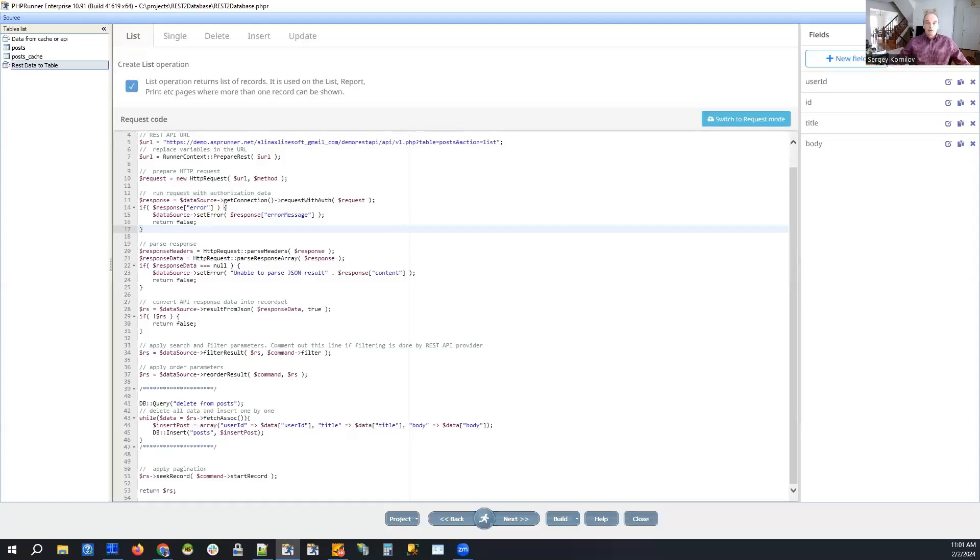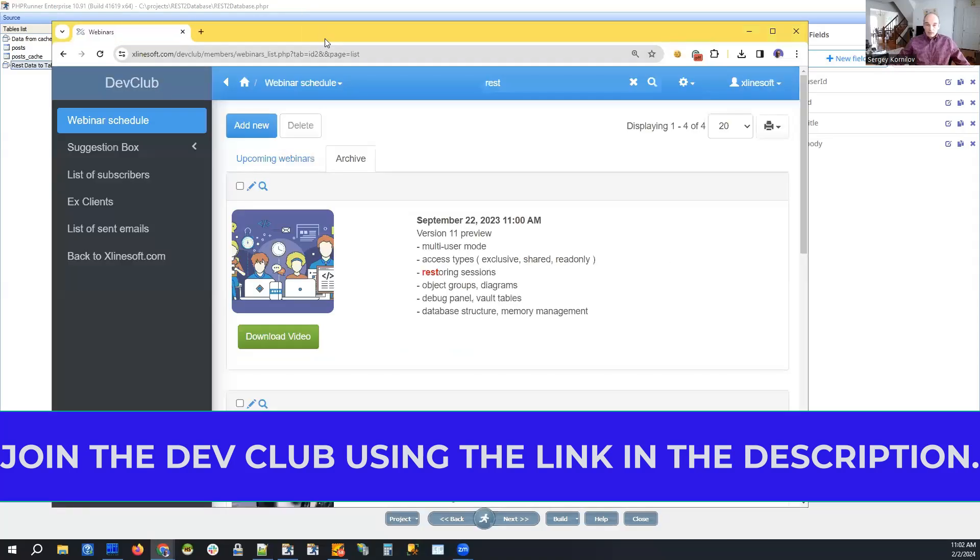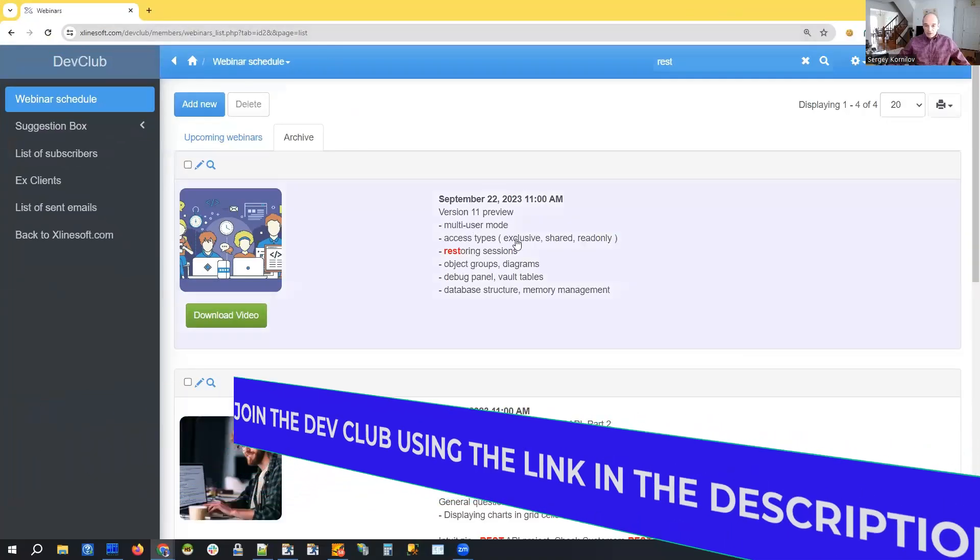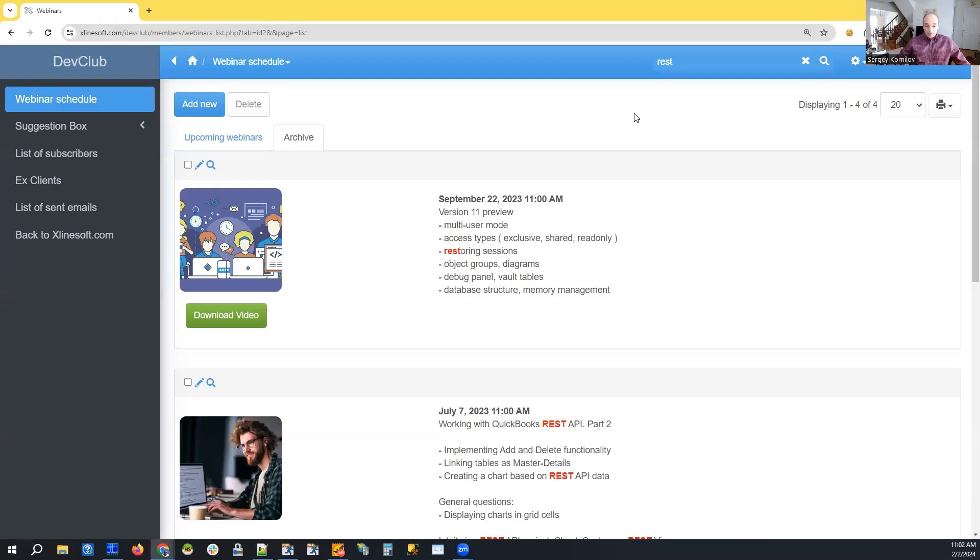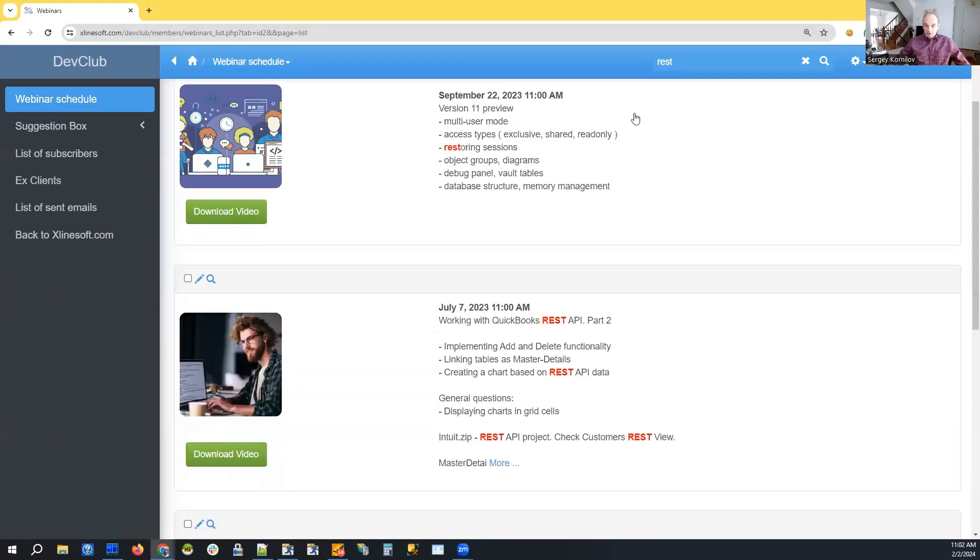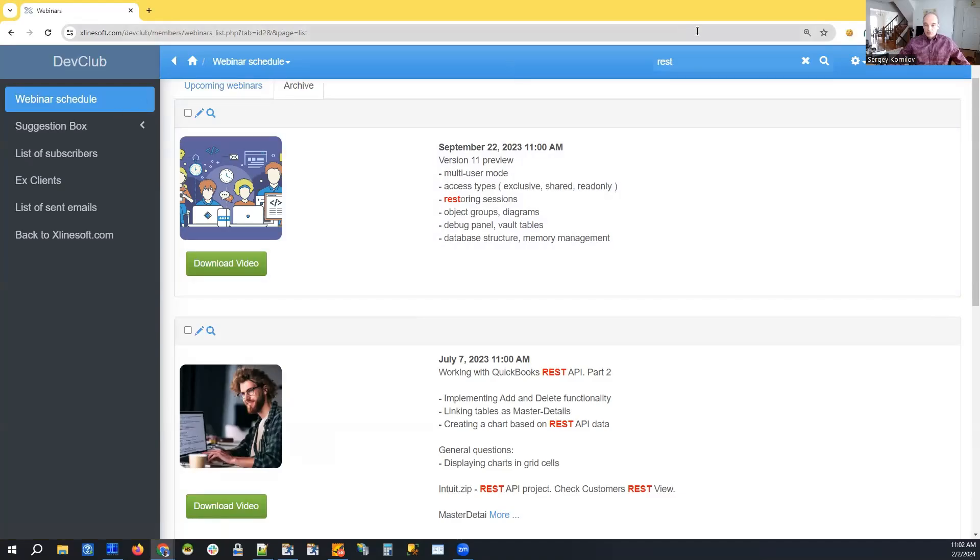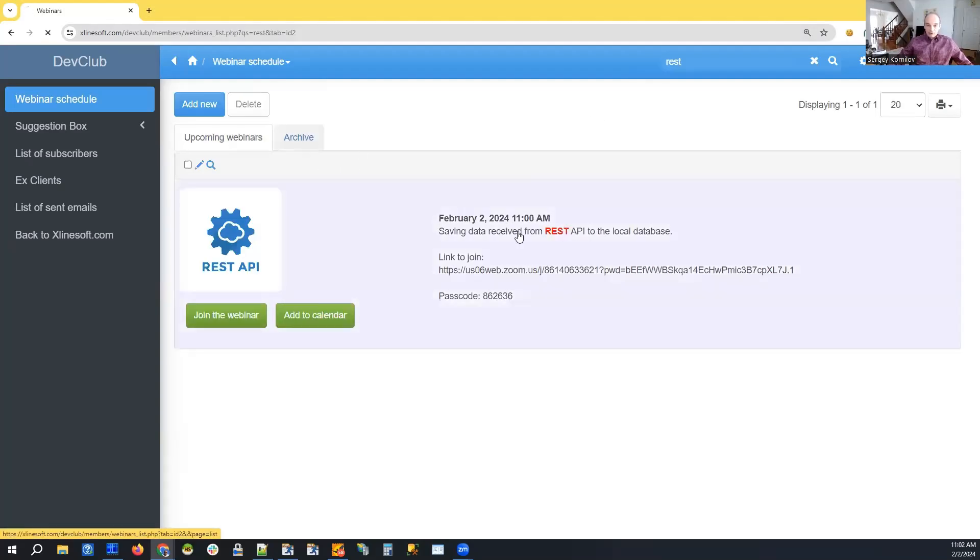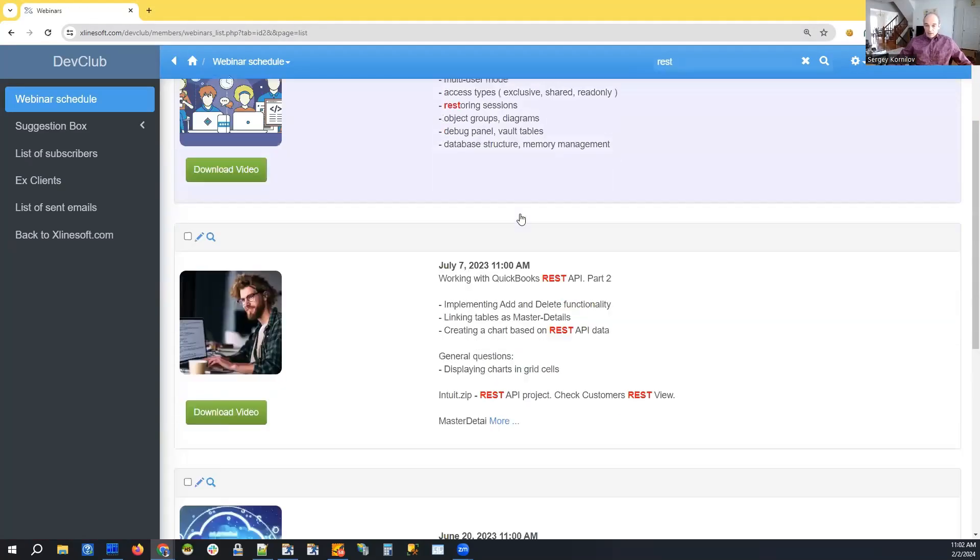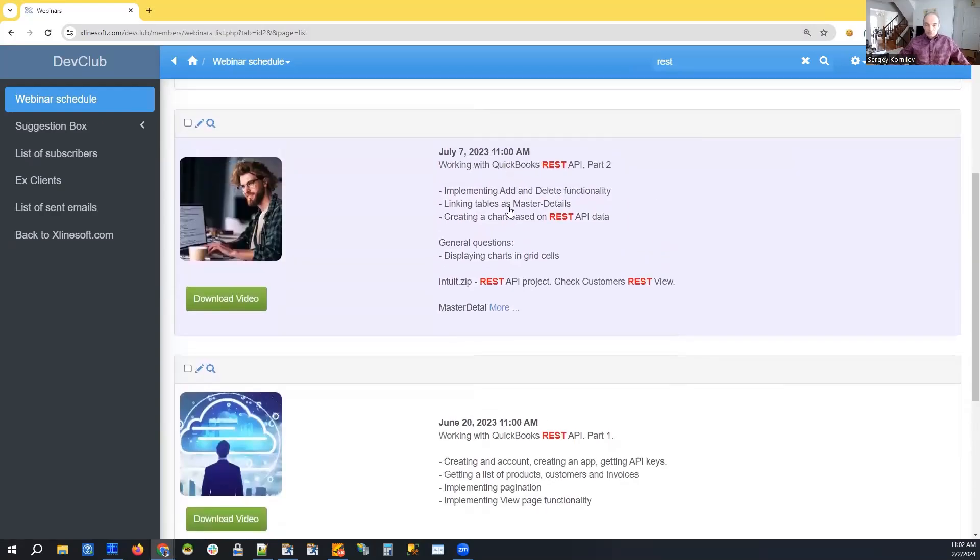Before we start, I just want to show if you are new to REST API and you'd like to get a few ideas of how this works, how to connect to REST API, configure a list operation, single operation, edit, delete, etc. I recommend if you go to the webinar schedule in Dev Club and search for REST, you will see I recommend that there is a two-part tutorial related to working with QuickBooks REST API.